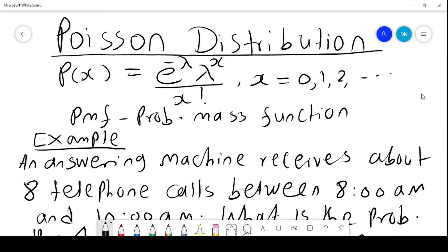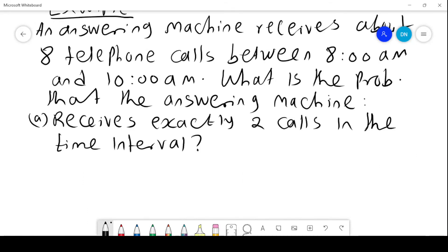We consider an example. An answering machine receives about 8 telephone calls between 8 a.m. and 10 a.m. What is the probability that the answering machine receives exactly 2 calls in the time interval?